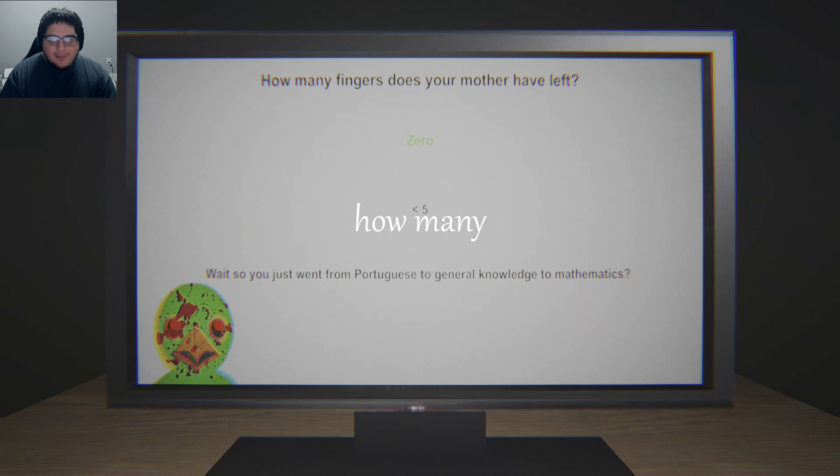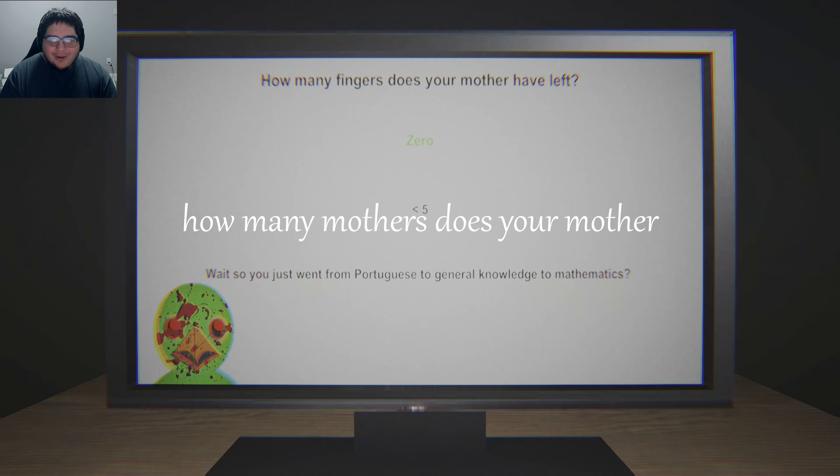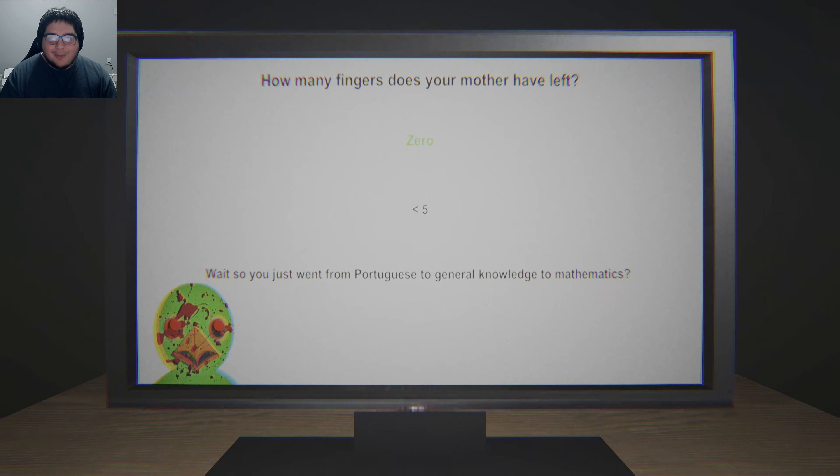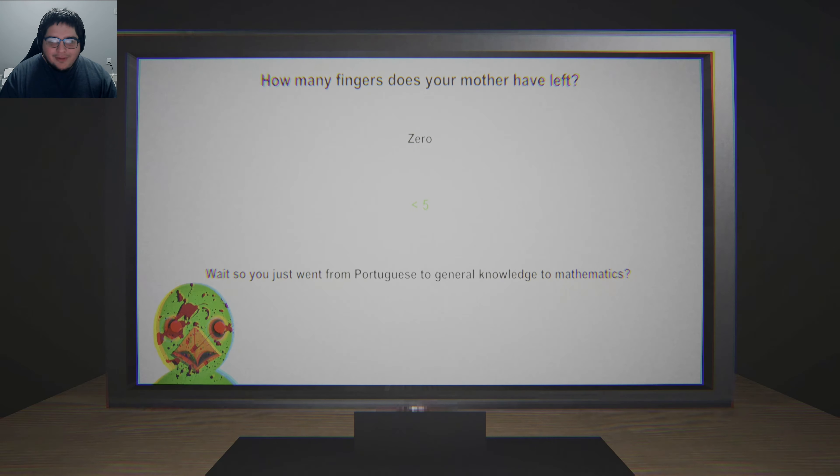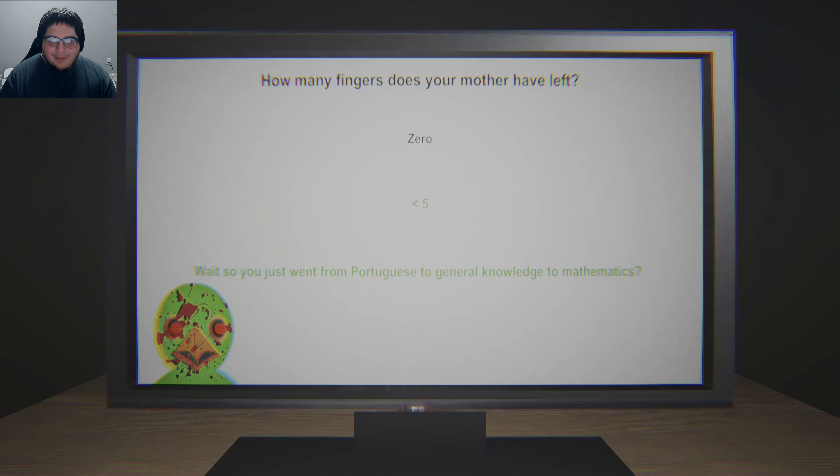How many fingers does your mother have left? Zero. Less than five. Wait, so he just went from Portuguese to general knowledge to mathematics.